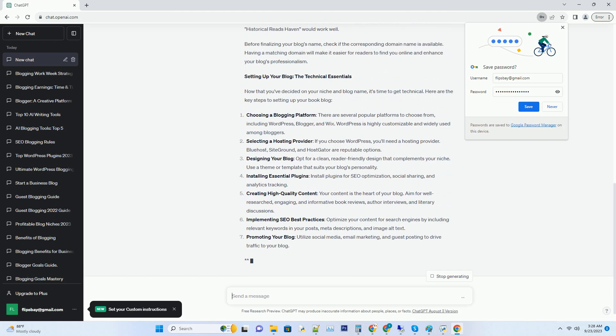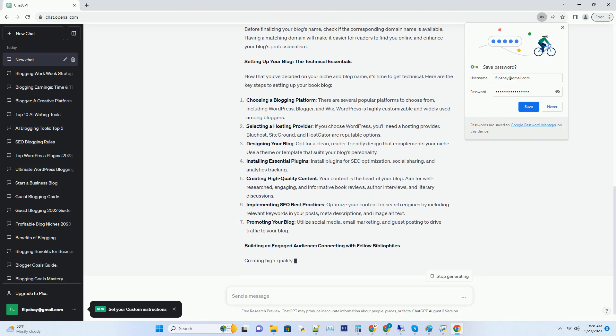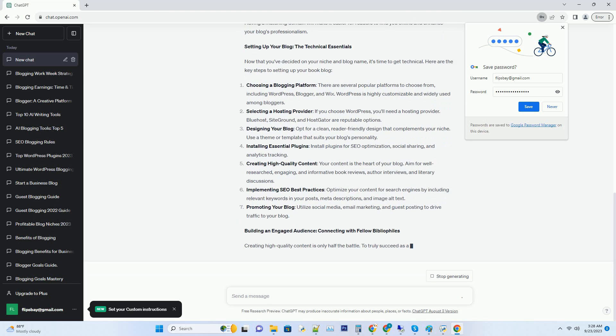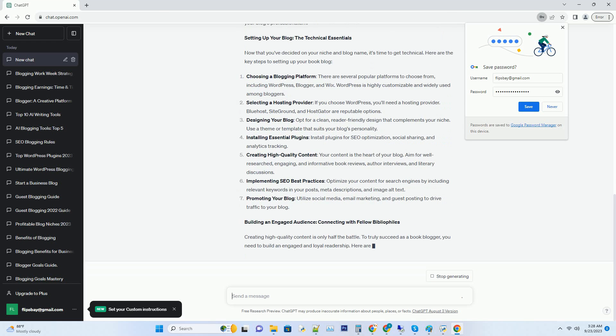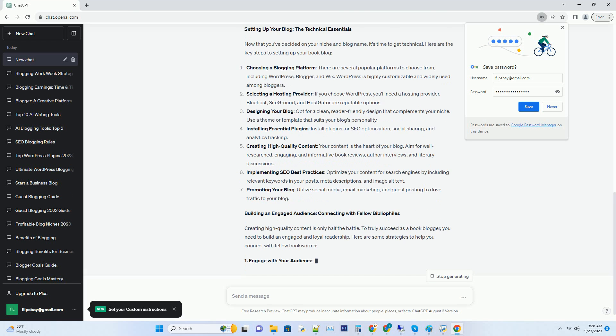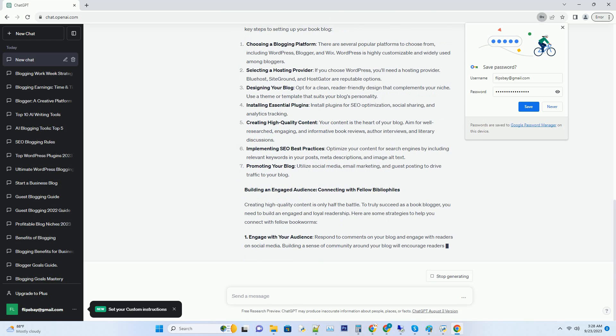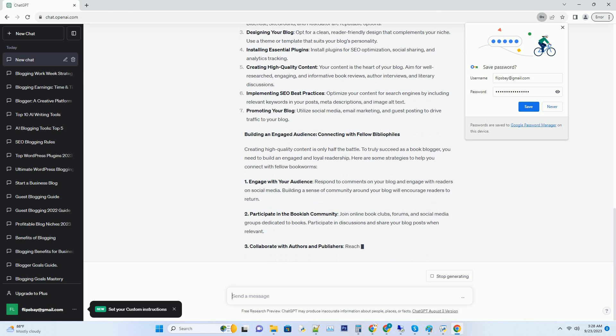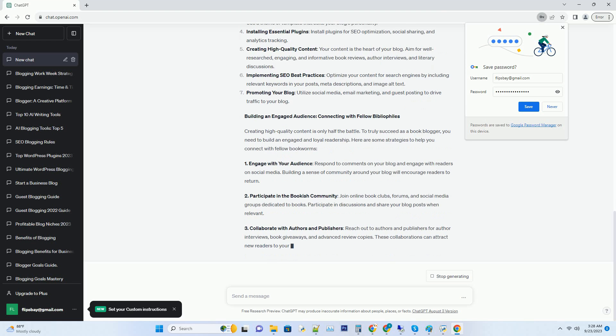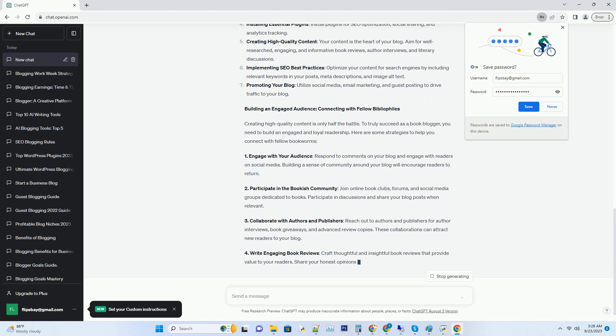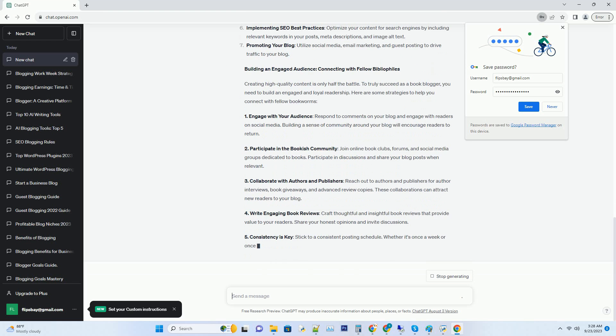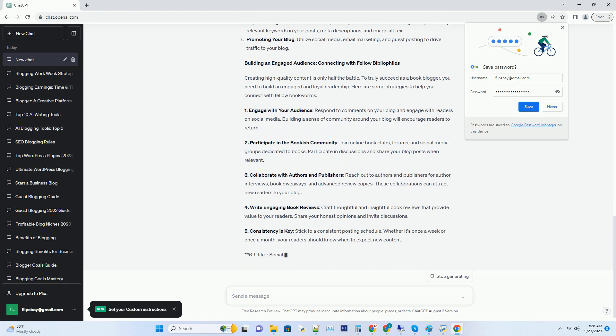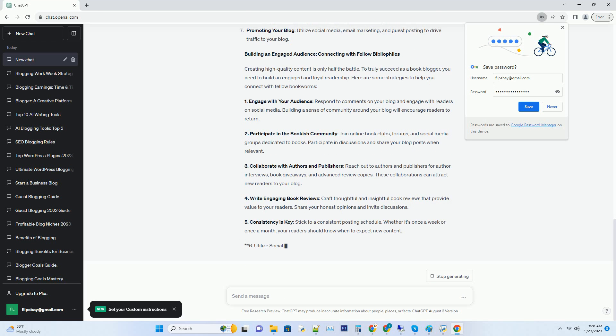Consider what genre or type of books you're most passionate about. Do you love diving into epic fantasy worlds, exploring the depths of classic literature, or perhaps analyzing thought-provoking non-fiction? Your niche should reflect your genuine interests, as this will keep you motivated and engaged in the long run.